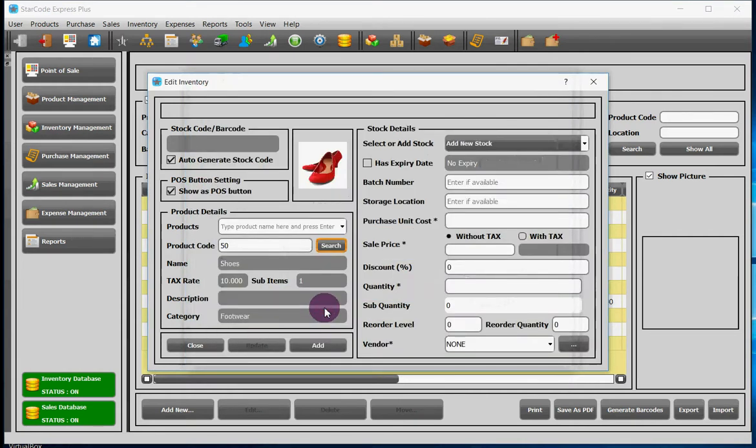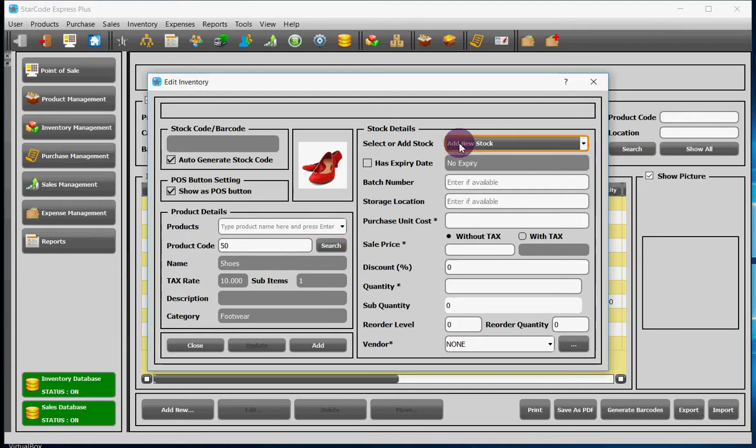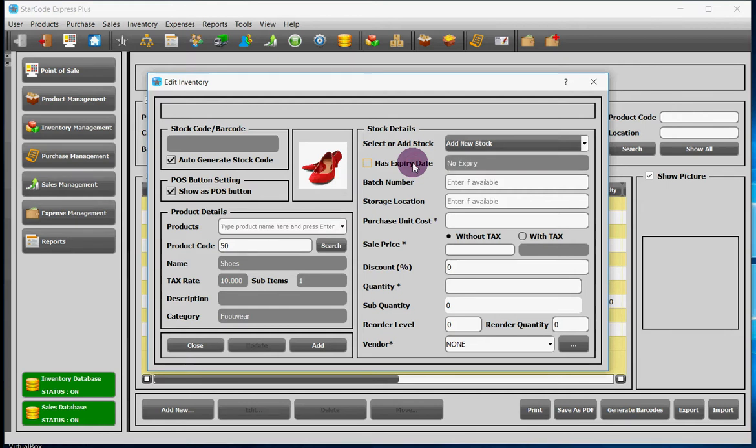Now you will have to enter stock details. In this field we can either select add new stock or update previous one. If you check the box has expiry, it means that your product has an expiry date. If you don't check it, then it means your product has no expiry date.